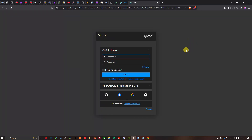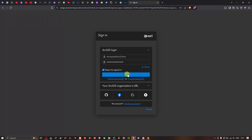In my previous video I showed you how to create an account for ArcGIS Online, and the link for that video will be given in the description section. Now I'm going to enter my username and password, then click the option called Keep Me Signed In, and click Sign In.